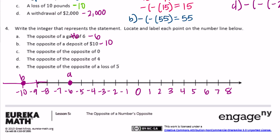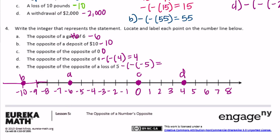C: the opposite of the opposite of 0 — the opposite of 0 is 0, and the opposite of 0 is still 0, so this is just 0. D: the opposite of the opposite of 4 — that equals 4. E: the opposite of the opposite of a loss of 5 — a loss of 5 is negative 5, and the opposite of the opposite of negative 5: the two negatives cancel but we still have negative 5, so the answer is negative 5, labeled E.